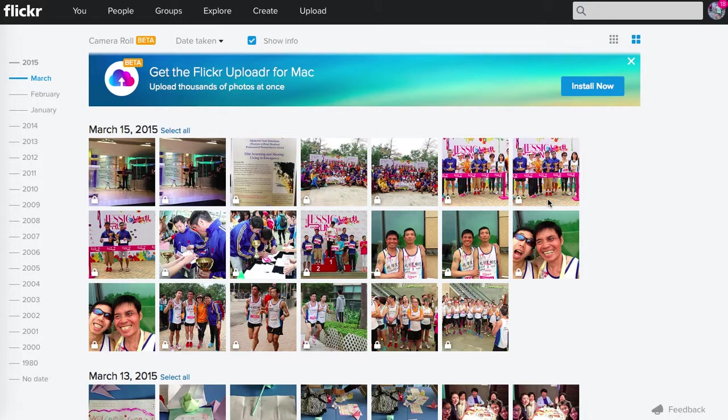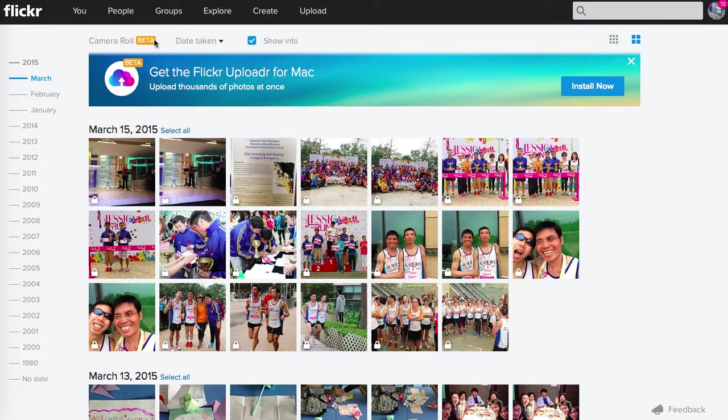We are live. My name is David, and I am at the beta camera roll for Flickr.